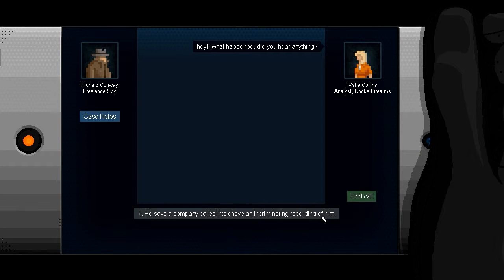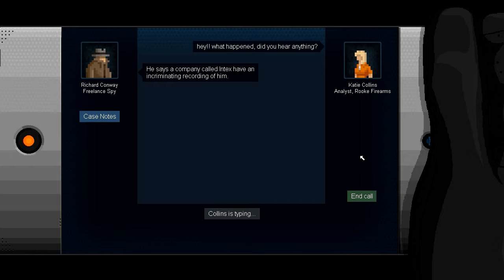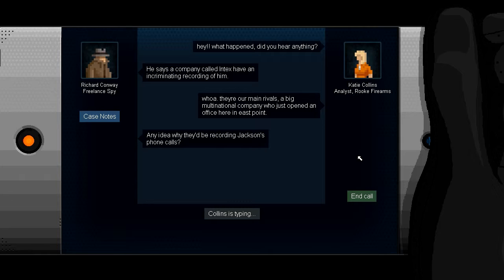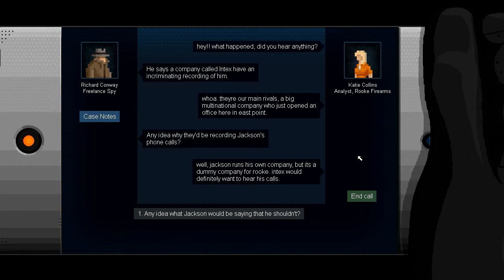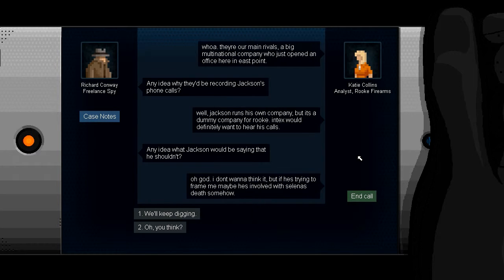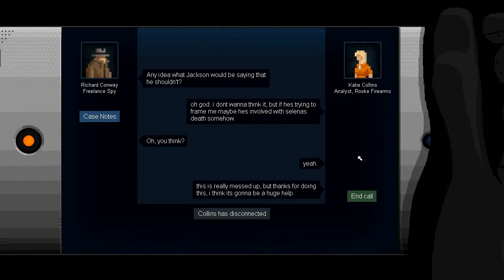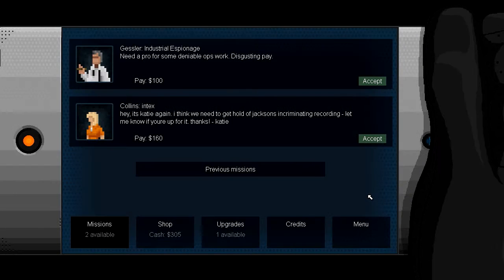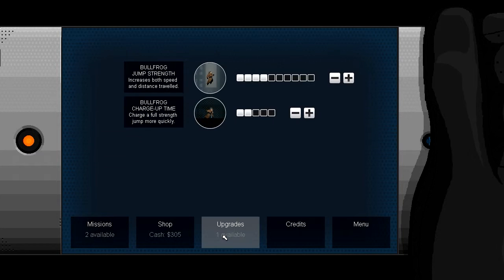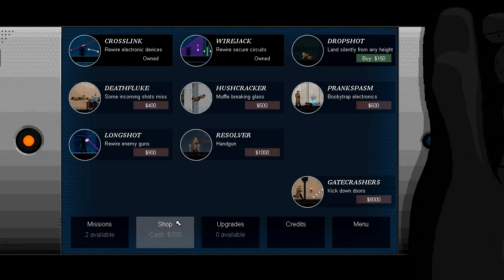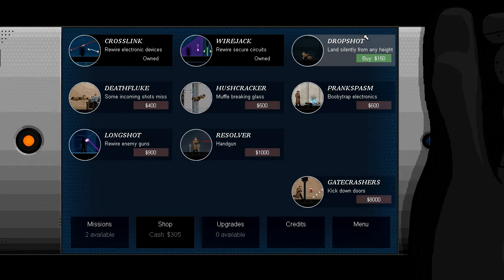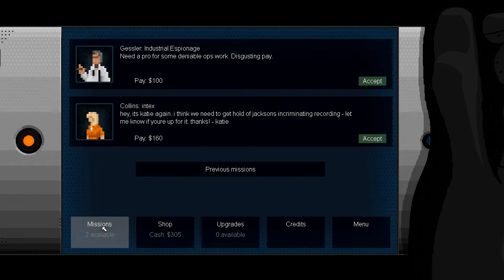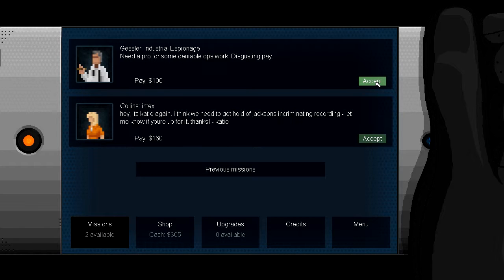Gentlemanly ghost. I am... Hey, what happened? Did you hear anything? He says a company called Intex have an incriminating record of him. Incriminating recording of him? There are main rivals, a big multinational who just opened an office here in East Point. Any idea why they'd be recording Jackson's phone calls? Well, Jackson runs his own company, but it's a dummy company for Rook. Intex would definitely want to hear his calls. Any idea what Jackson should would be saying that he shouldn't? Oh god, I don't want to think about it. But if he's trying to frame me, maybe he's involved with Selena's death somehow. Do you think? Yeah. This is really messed up. Thanks for doing this. I think it's going to be a huge help. Need a probe for some deniable ops work. Disgusting pay. That is indeed pretty cheap. Alright, can we cash up here? Man, I have a feeling I'm going to need this more than drop shot. Yeah, let's wait.